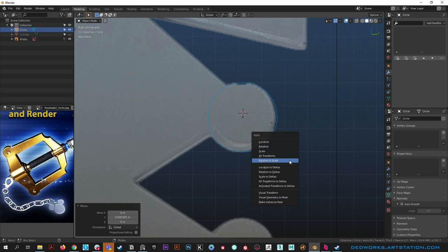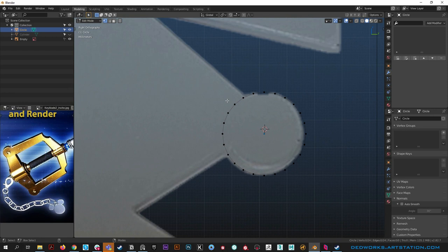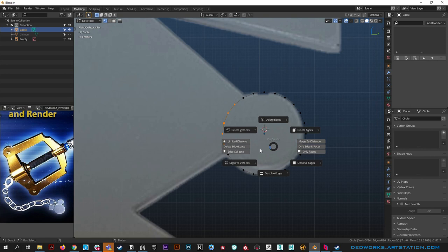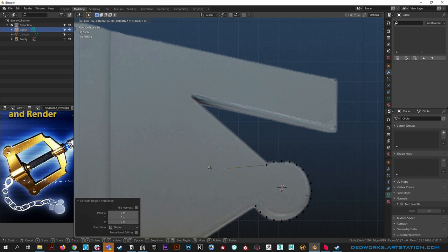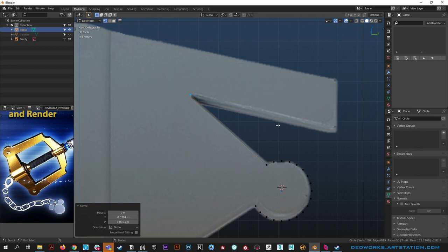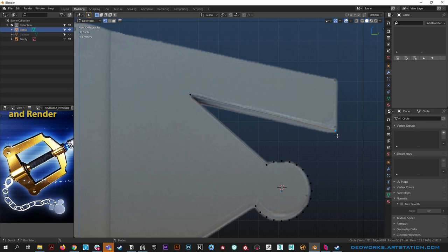Go into vert mode, grab all the verts we don't need and hit X to delete. Now grab a vert - we can hit E to extrude, right-click to drop it, or control right-click to extrude the vert as well. Control right-click is super handy because you can just keep extruding that way. Hit G to position this following the edge of the reference as best we can.